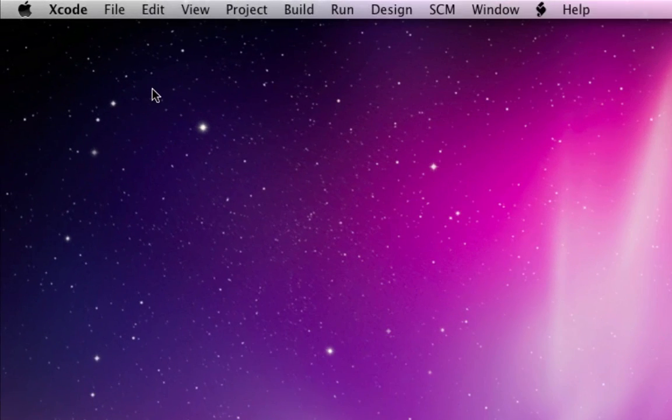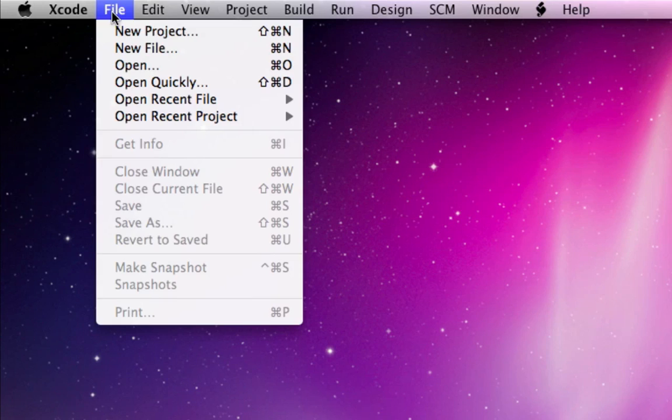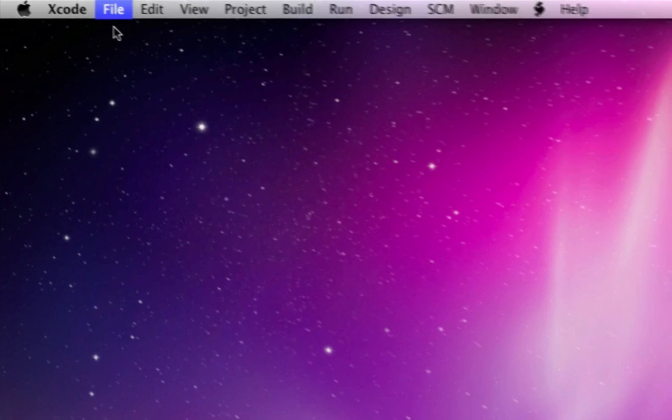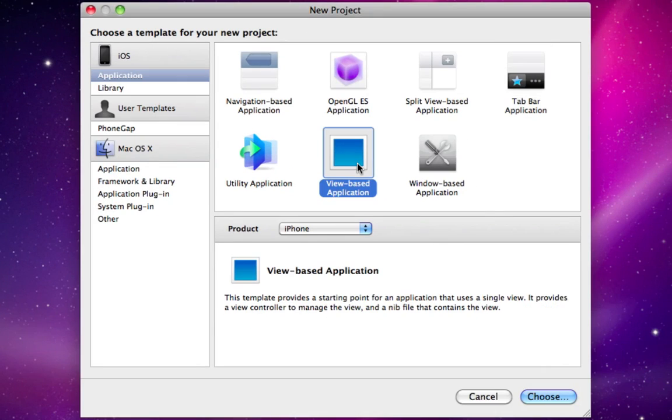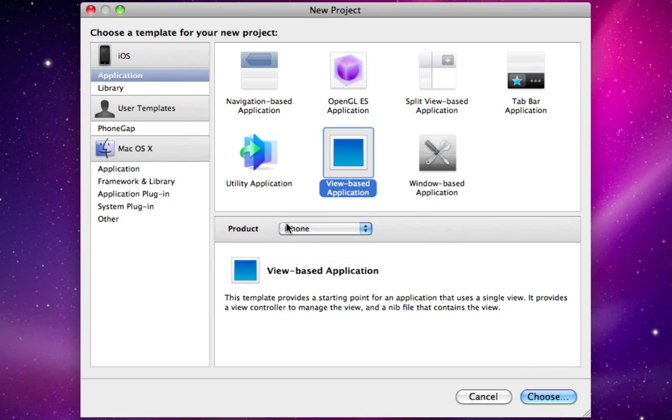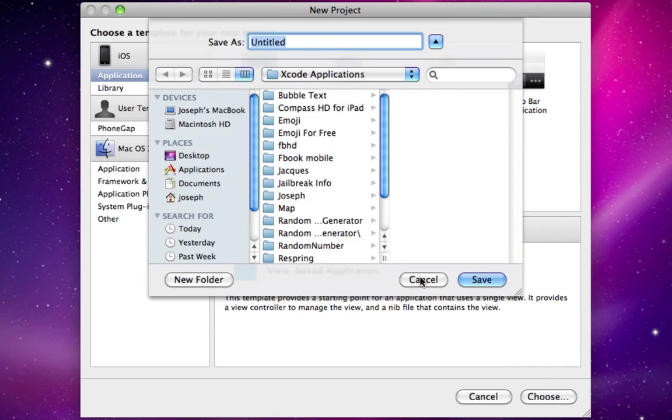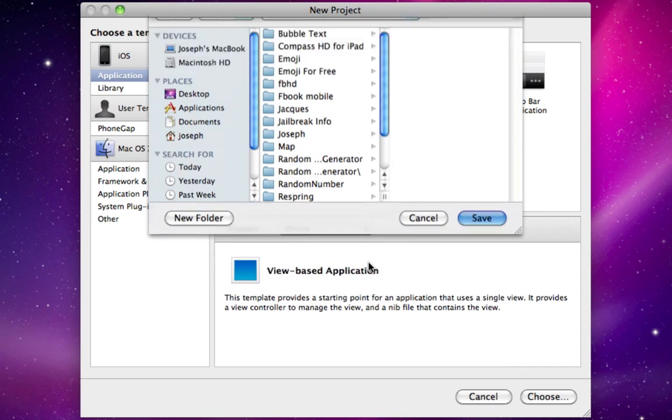So we'll start by going to Xcode, File, New Project, and we'll create a view-based application. I'll name it hidden WebView.